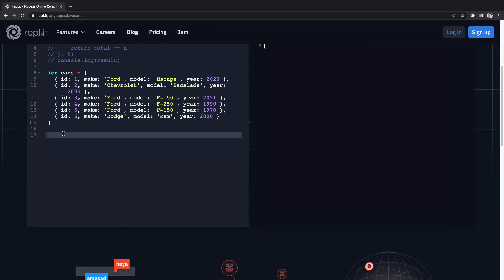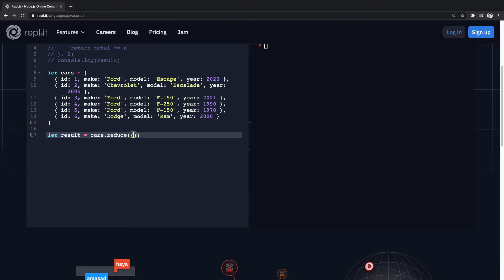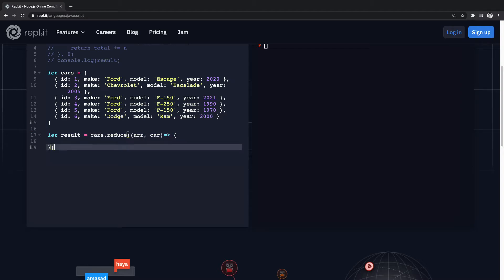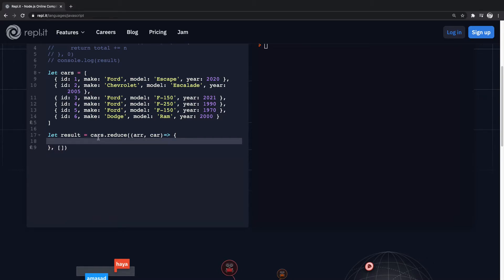So how we would do this is we'll start by declaring result equal to cars.reduce, and then we want to again pass in like this. And instead of passing in zero, we can pass in other things down here, so we could pass in another array if we wanted to.